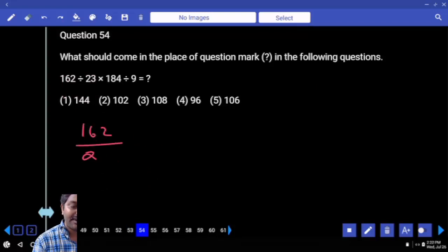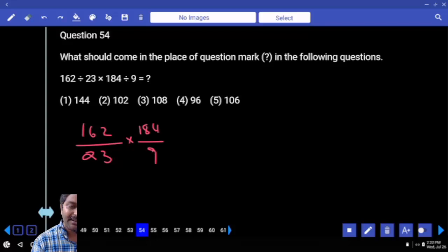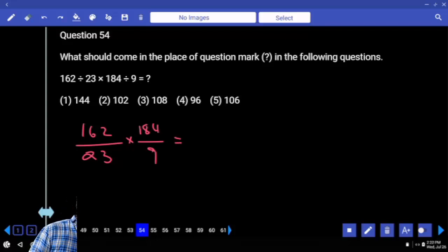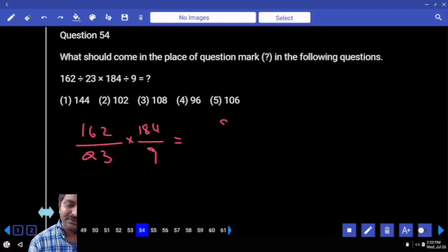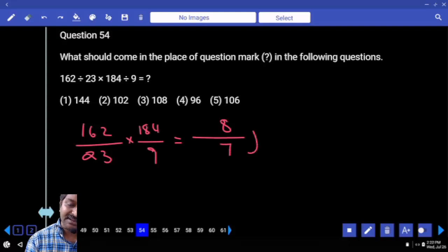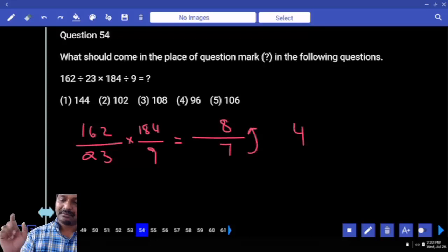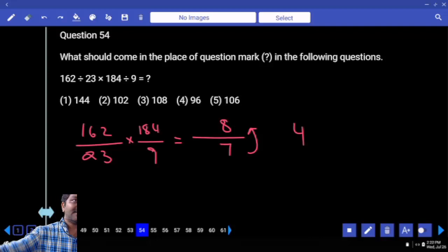162 divided by 23, into 184 divided by 9. Let's see our luck in identifying the last digit. If it ends with 6, we have to calculate. Numerator ends with... denominator ends with 7. Into which number ends with 8? Only that. Only one option.